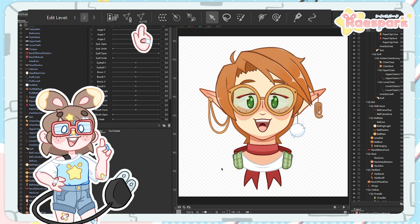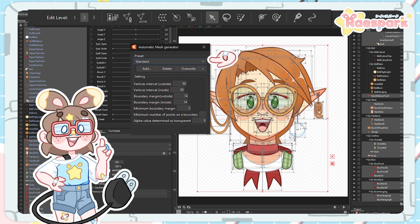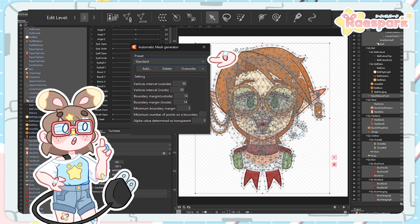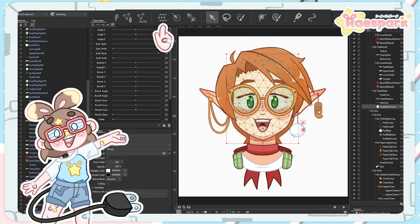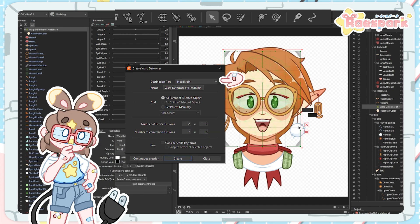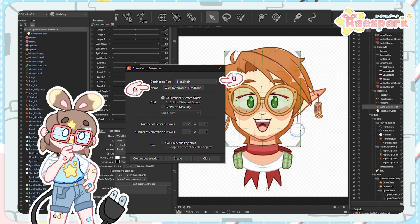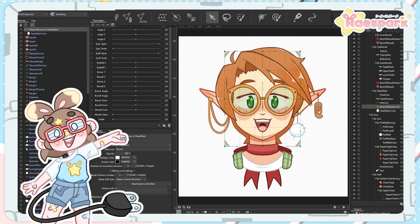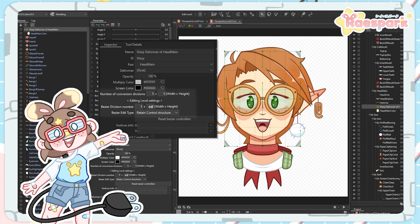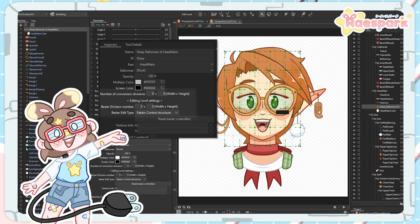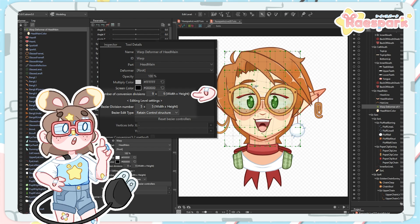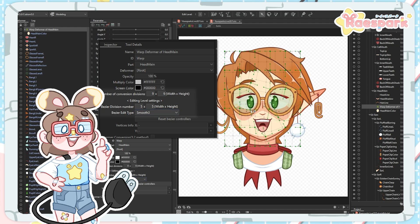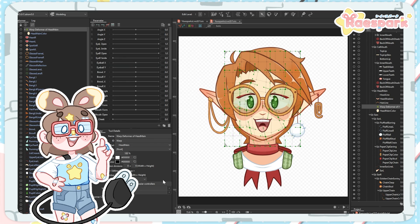Next up we have the auto mesh creator, which will automatically create mesh for selected art at varying levels of detail based on your selected preset. If you have the paid version of Live2D, you can also create your own presets to save time in the future. Next to that we have the deformer creation tool — it creates a deformer on top of your selected model part, and you can name it, change what it's attached to, and set how many divisions it has. The more broad the divisions, the more likely you are to see edges or sharp points, while finer details can require more processing power. The free version has a limit of 9x9 division points, and you can change the division count later, so generally start more broad.